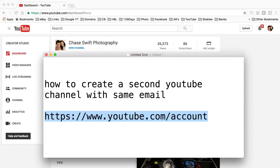Well hello, this is Chase Swift and in this video you may have just searched for how to create a second YouTube channel with the same email.